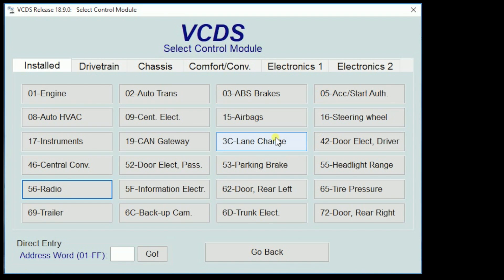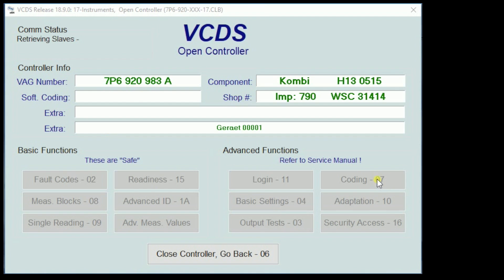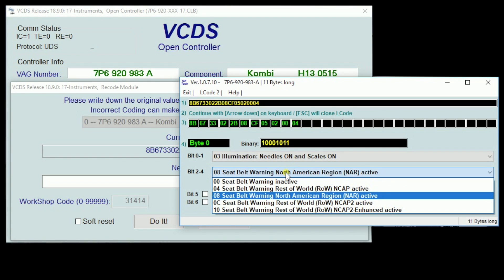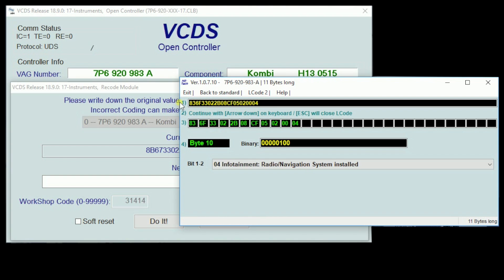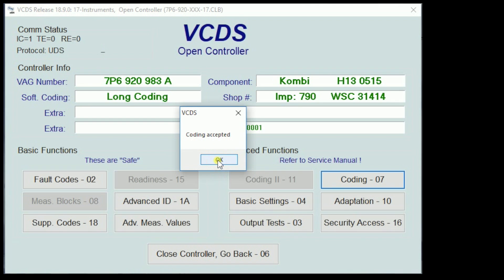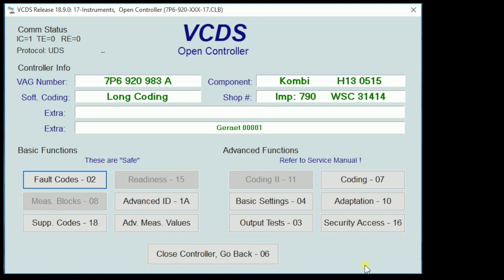We are going to start by going to address word 17 — that's going to read instruments for our instrument cluster, since that's where our warning light is. Next we'll go into coding, long coding helper. In bit one, we are going to put seatbelt warning inactive. We can also page through and see if there's anything else neat that we want to change. Once we're done, we're going to hit exit and then do it and confirm that our coding is accepted. Check our fault codes really quick, go back, do a key cycle, and confirm that your seatbelt warning light does not come on.